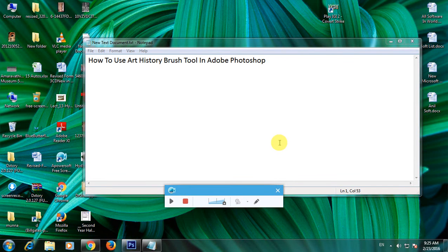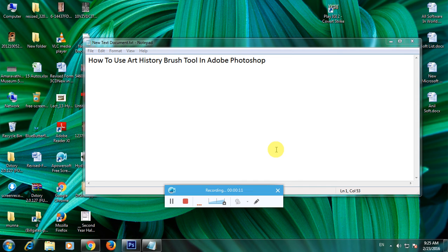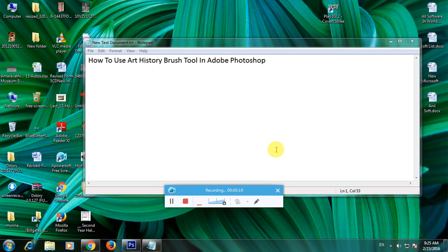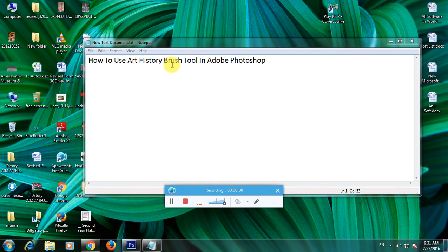Hi guys, I'm showing how to use the Art History Brush tool in Adobe Photoshop. Adobe Photoshop is one of the top-rated software in the world, mainly used by students, movie makers, and photo studios. The Art History Brush tool is very useful for creating artistic effects.